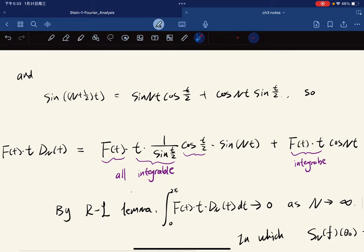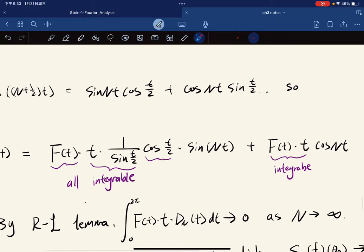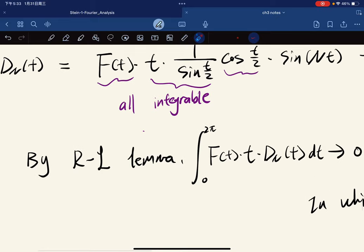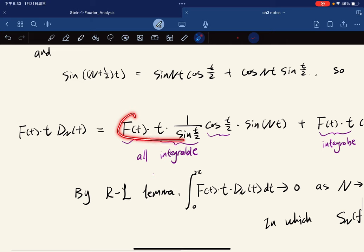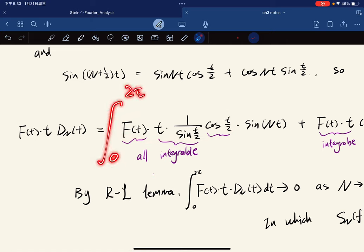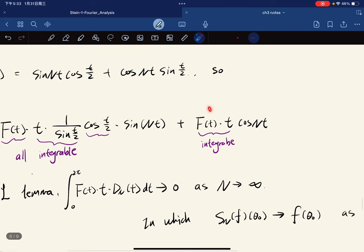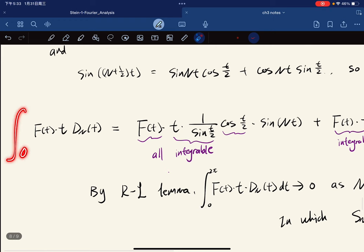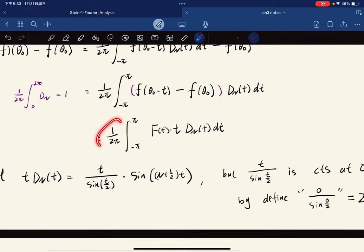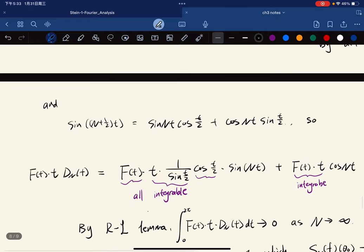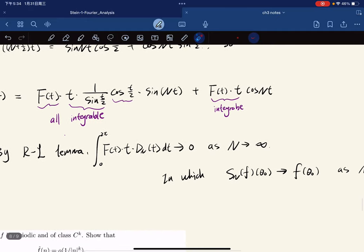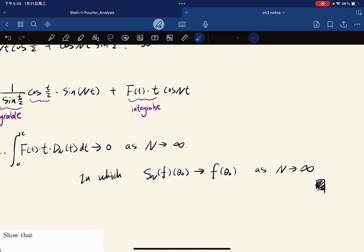Now, with the integrability of all terms established, we apply the Riemann-Lebesgue Lemma: if a function is integrable, then its integral against sin(Nt) or cos(Nt) over [0, 2π] goes to zero as N → ∞. By linearity, the entire expression goes to zero. Since this expression equals S_N(f)(θ₀) − f(θ₀), we conclude that S_N(f)(θ₀) → f(θ₀) as N → ∞. That completes the proof.